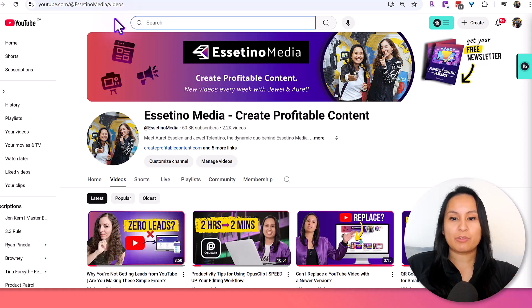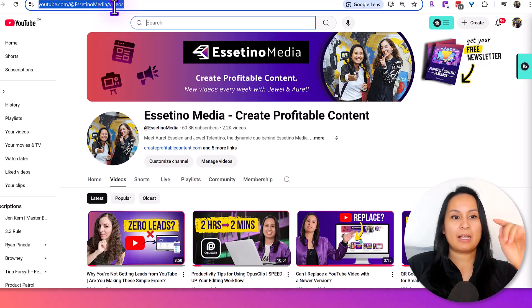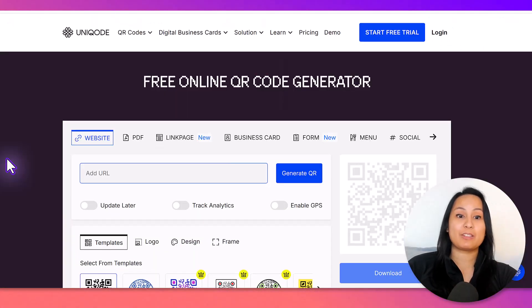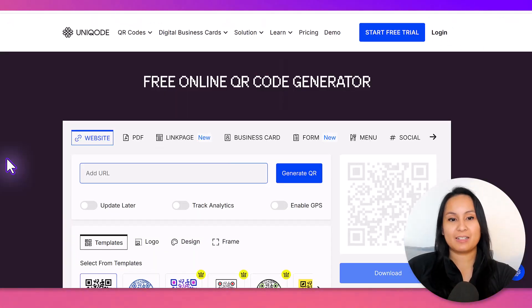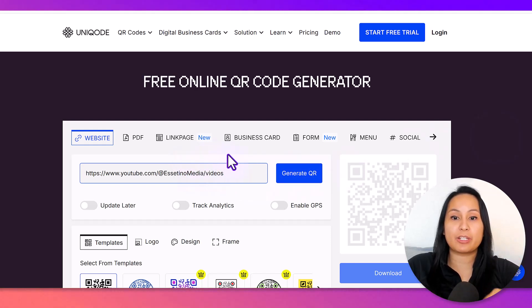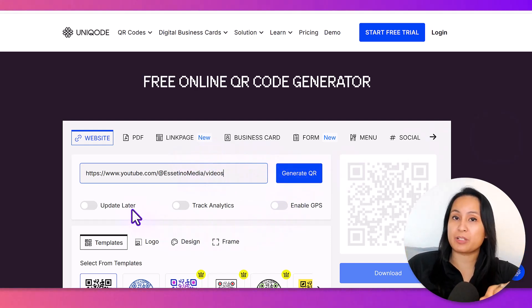So, I'm going to head over to our YouTube channel here and grab the link, head back. I'm going to paste the URL. So before I click generate QR code, there are some other options.